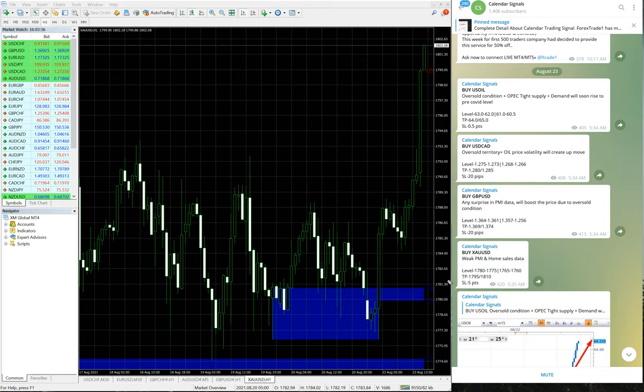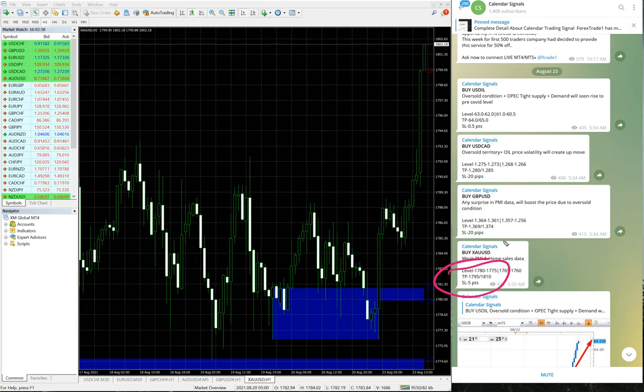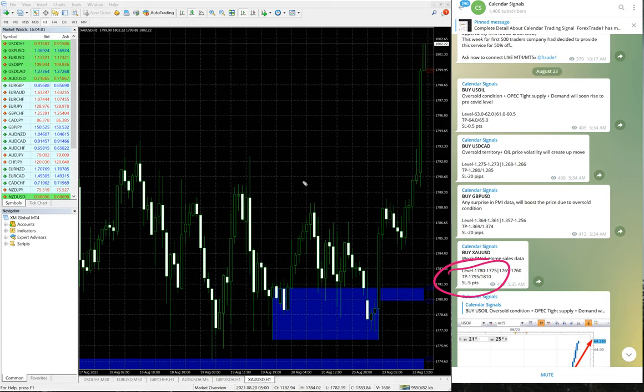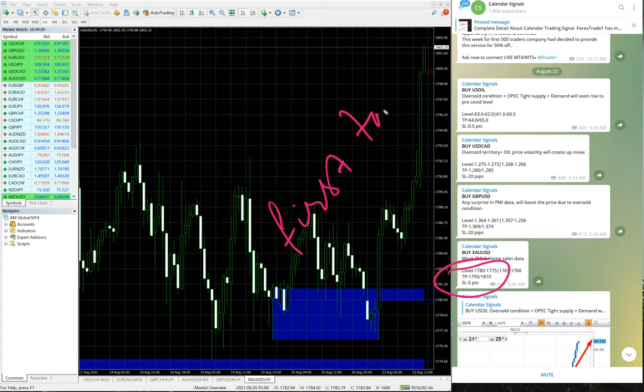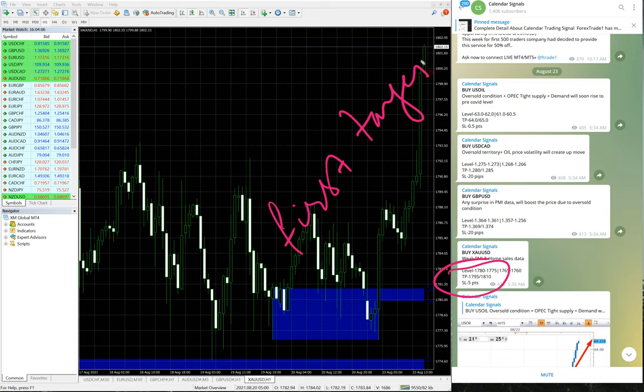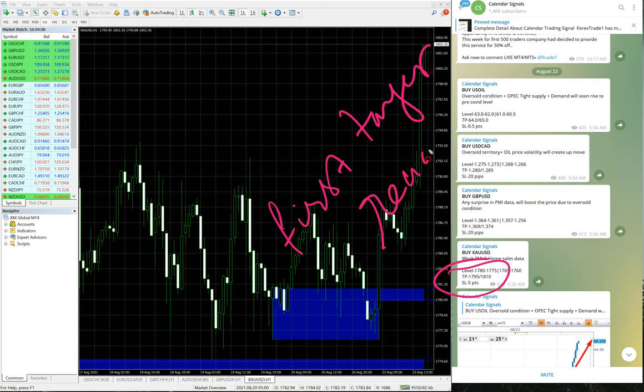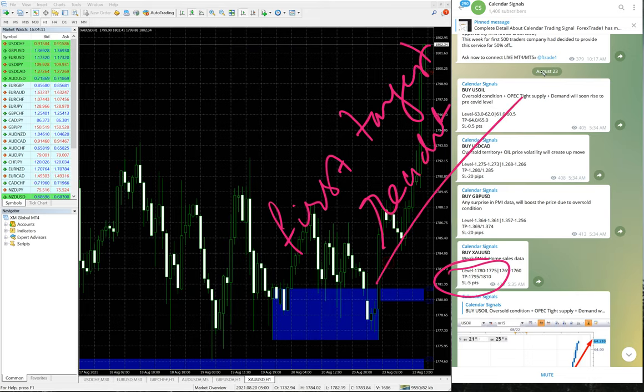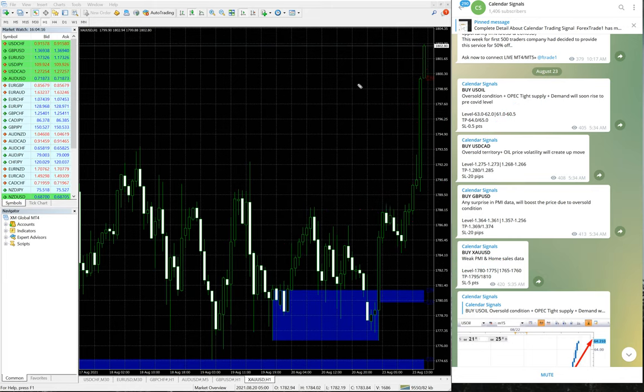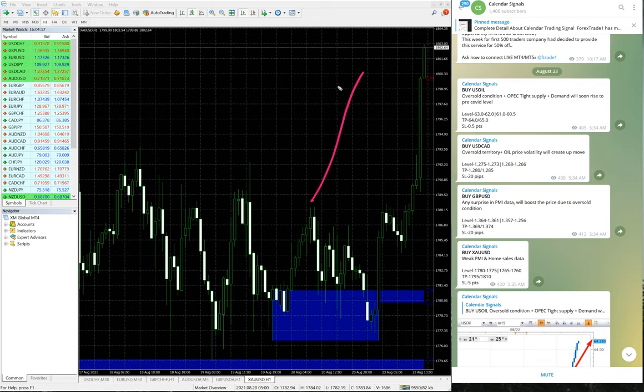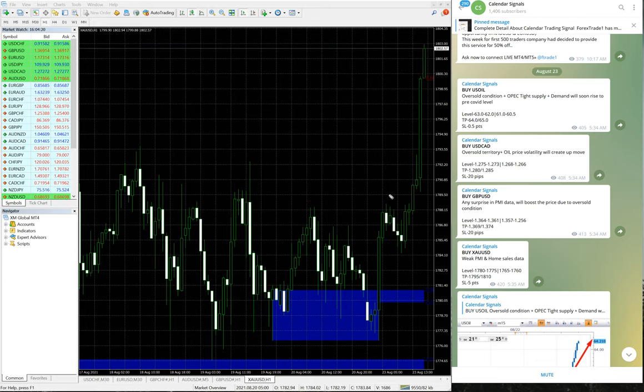And also you can see the given target 1795 is already reached - first target reached. And the second target, it is racing towards our second target of 1810. As you can see in the chart, it is still in the uptrend.